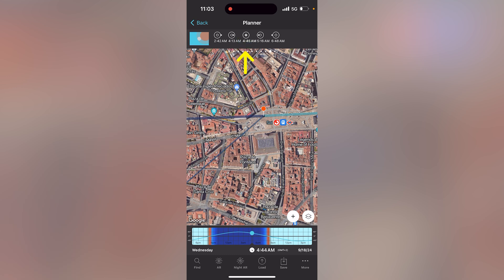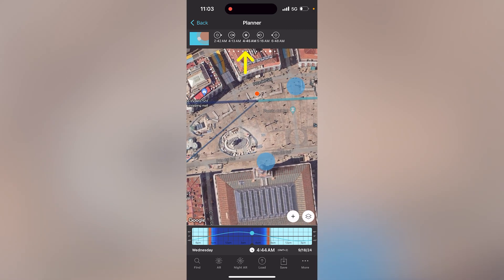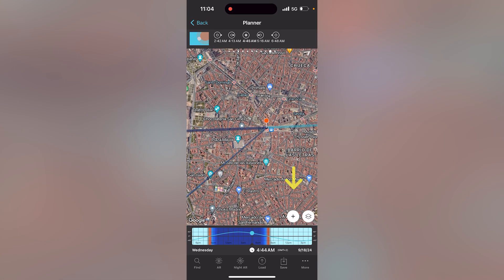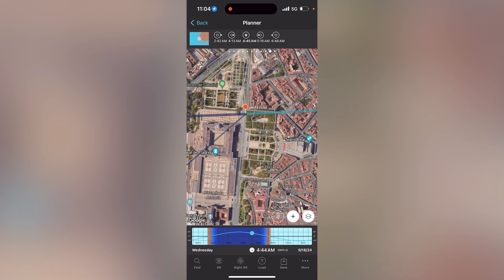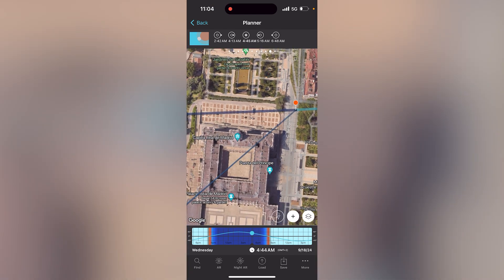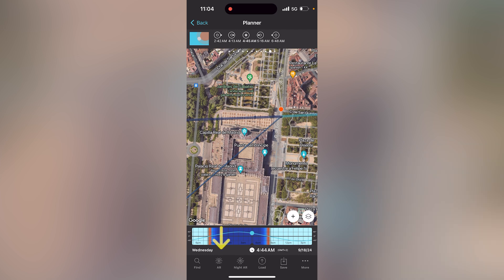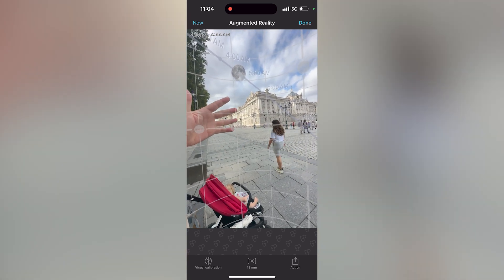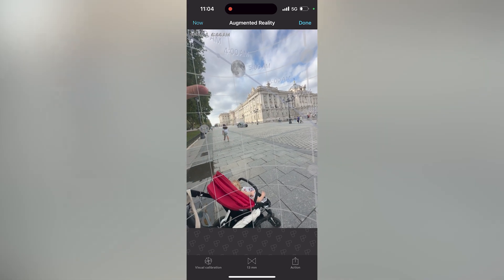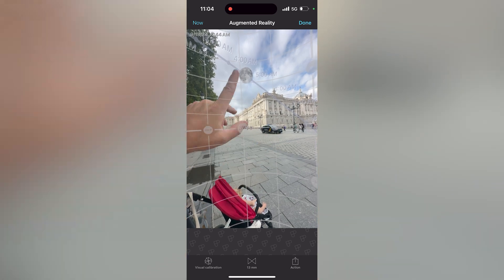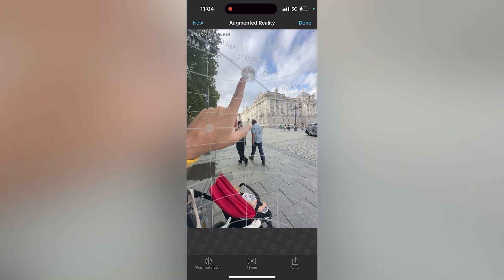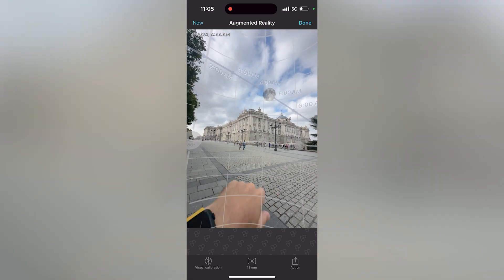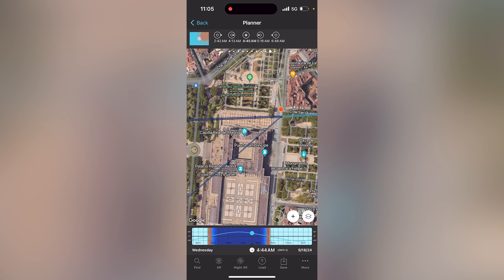Let's plan a shot for the maximum eclipse at 4:44–4:45 a.m. On the map you can see where the eclipse will occur. I'm in front of the Palacio Real now, so I'll tap the plus and use the GPS button to place the pin where I am — this way the moon will appear above the Palacio Real. Tapping the AR button, you can see the moon is pretty high in the sky, so including the Palacio Real would make the moon super tiny and the eclipse wouldn't be visible. But if you want to shoot only the face of the eclipse, this is a good spot.